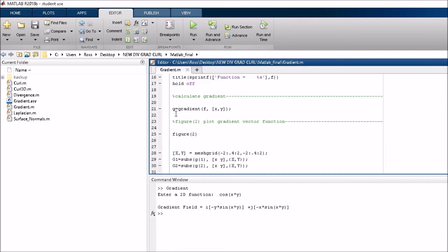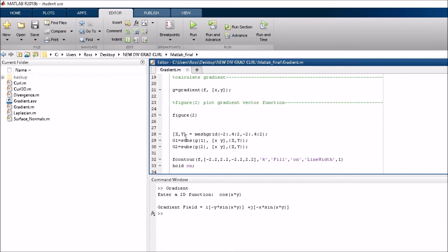Then you can generate the gradient of the function using the gradient. So that's the MATLAB gradient function there. And then it goes on to figure 2.